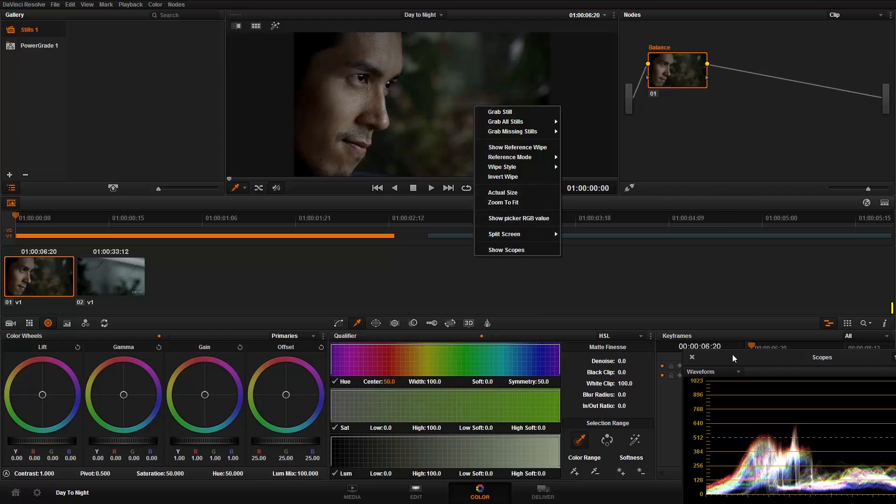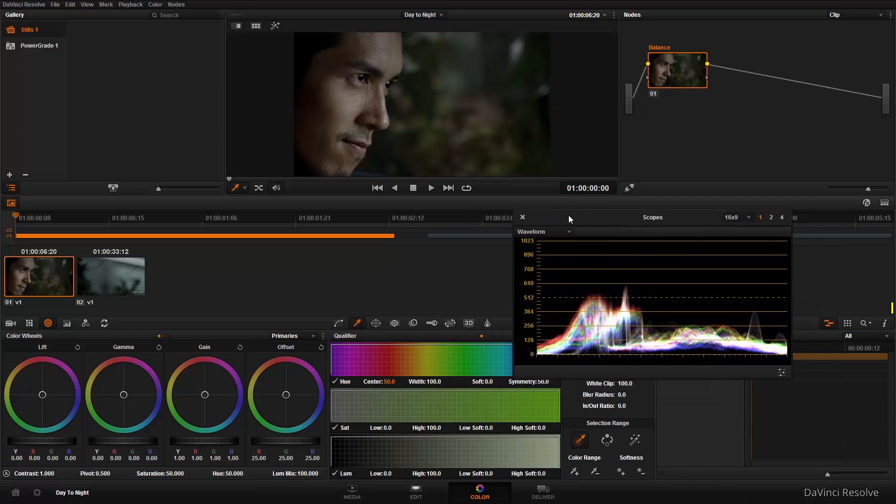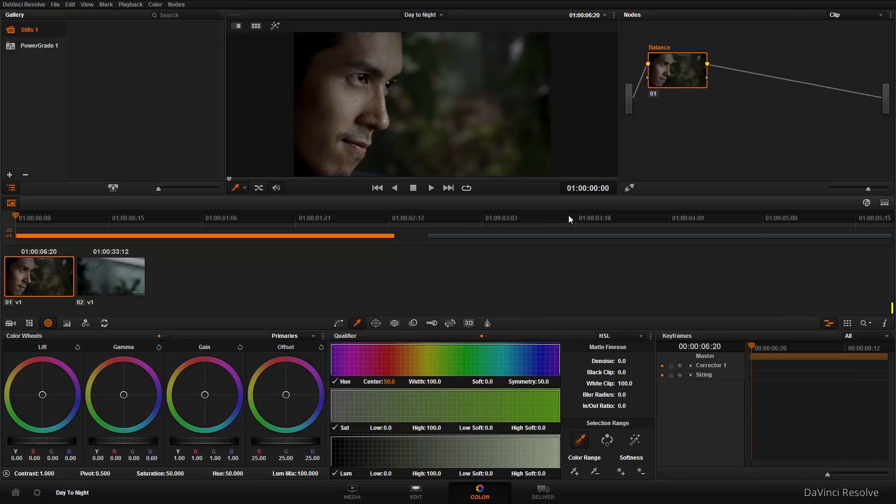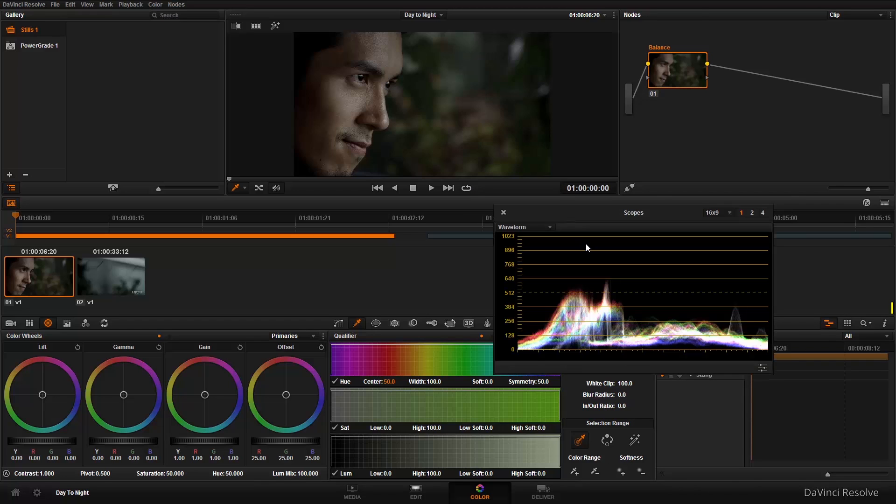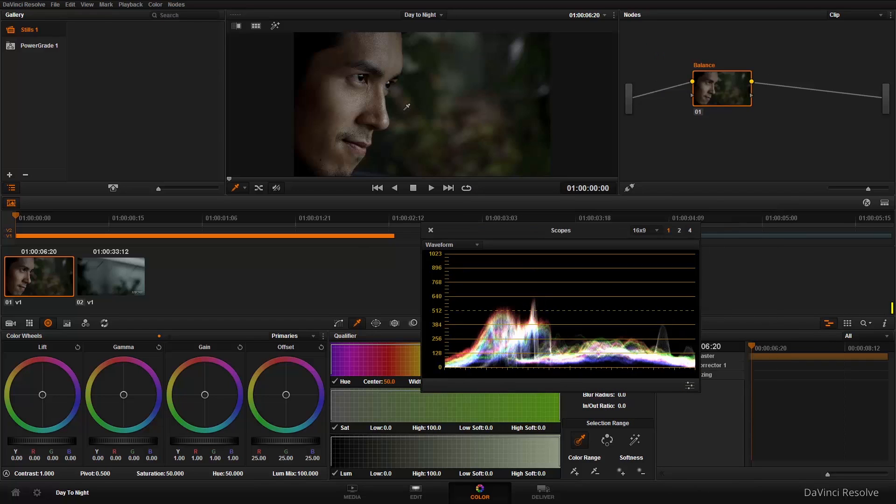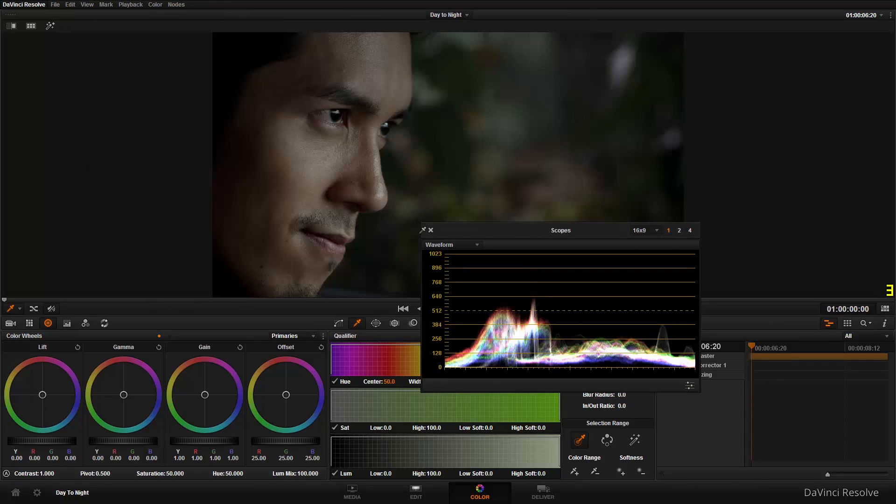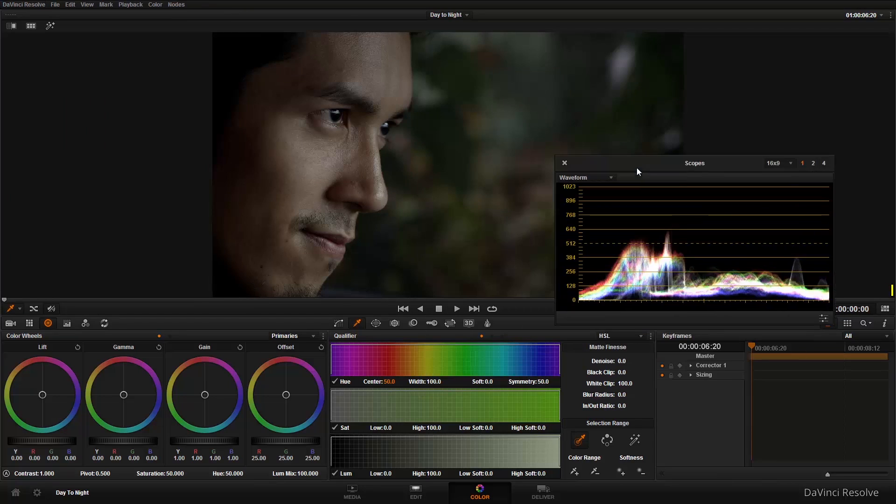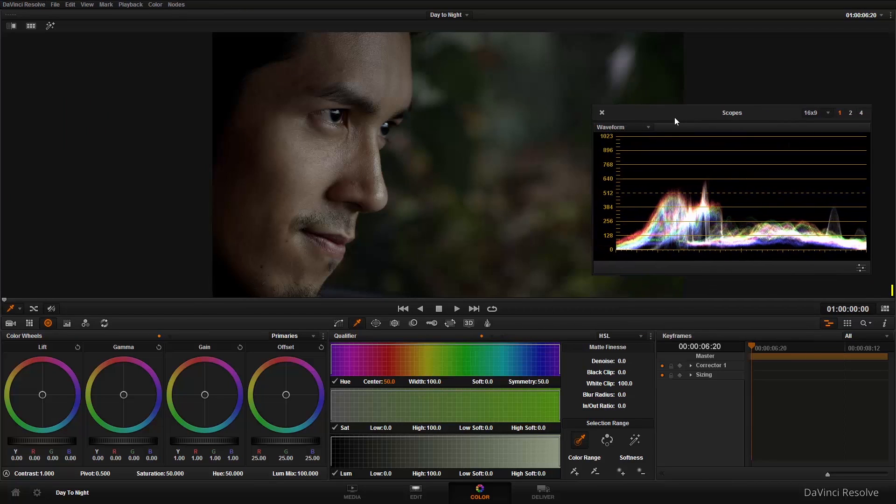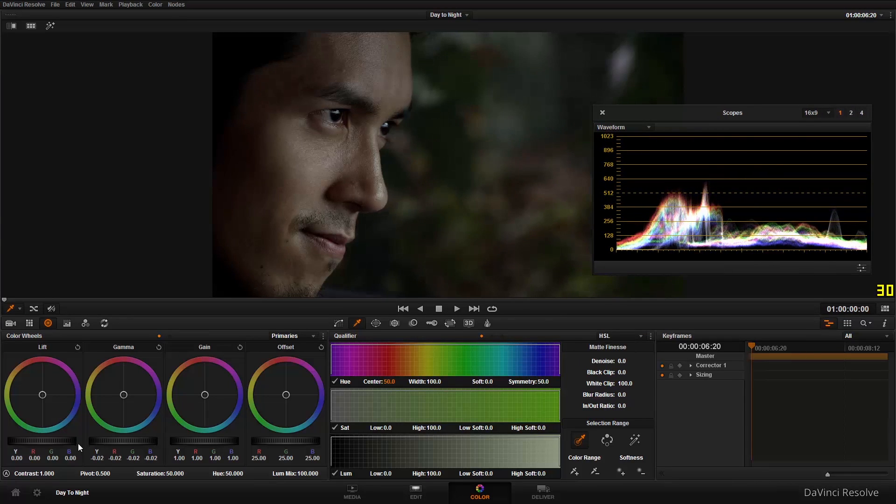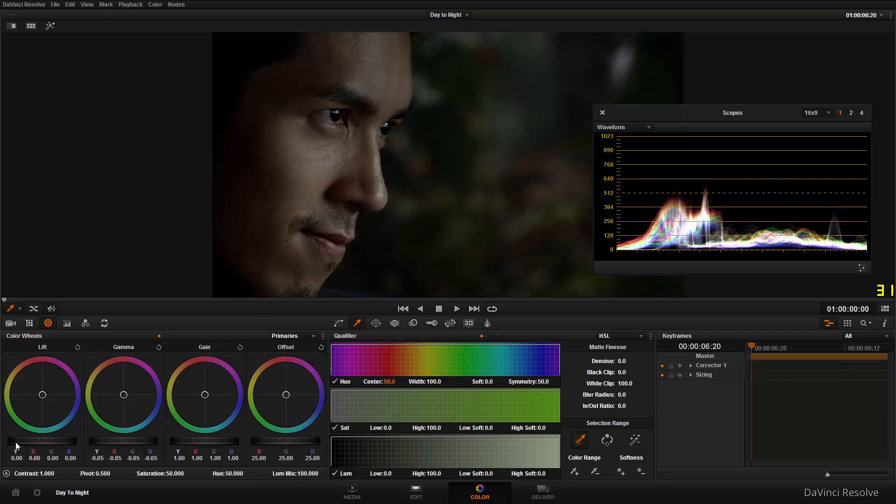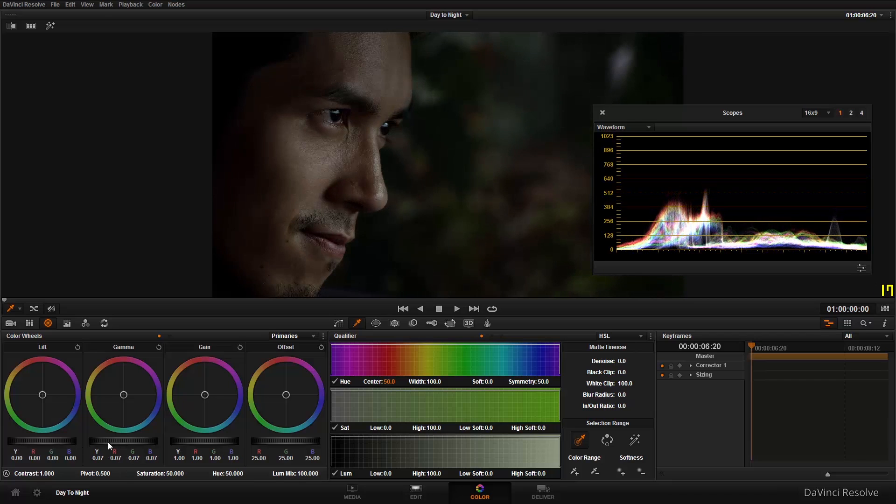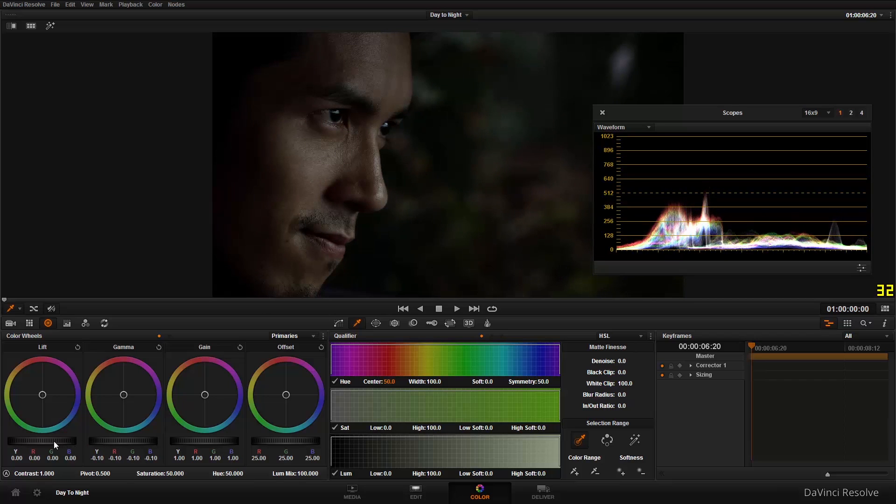This is going to be a little bit of primary correction. But correction in this case is going to be changing the levels, just the lift, gamma, and gain levels using the wheels just under the four color wheels there. There's lots of different ways we could do this.